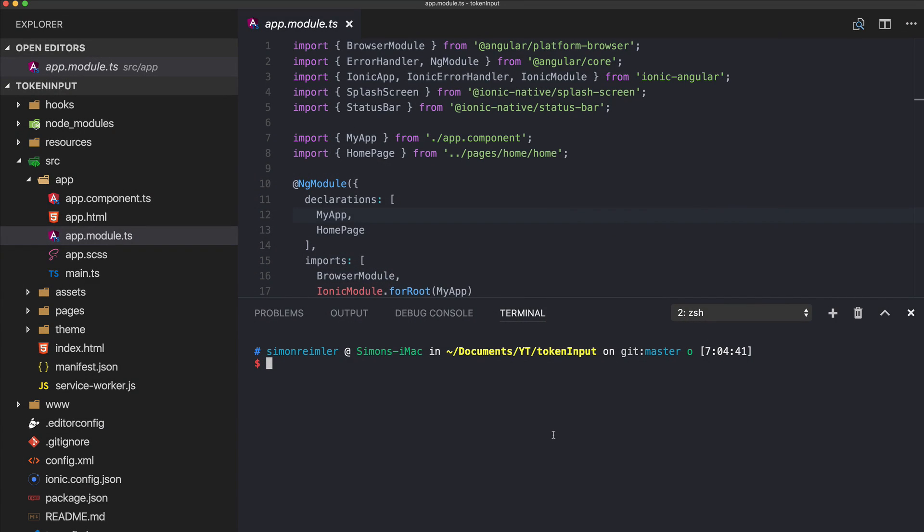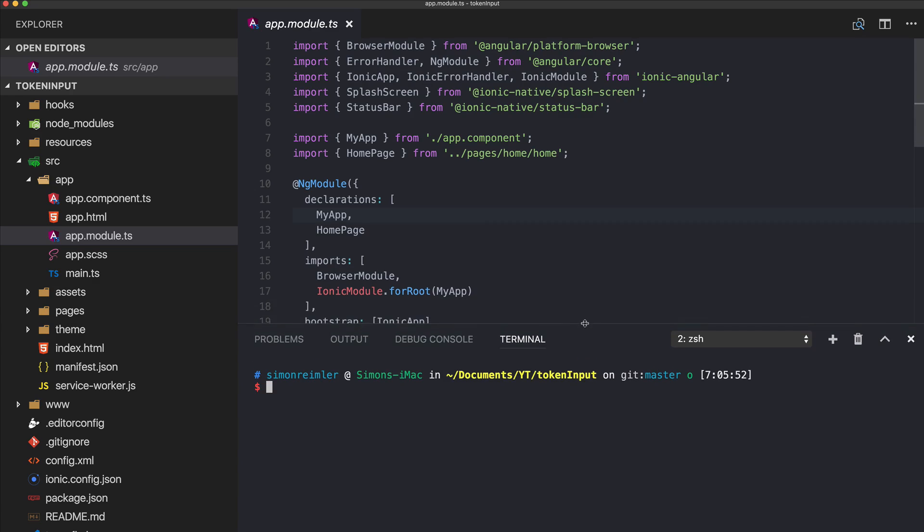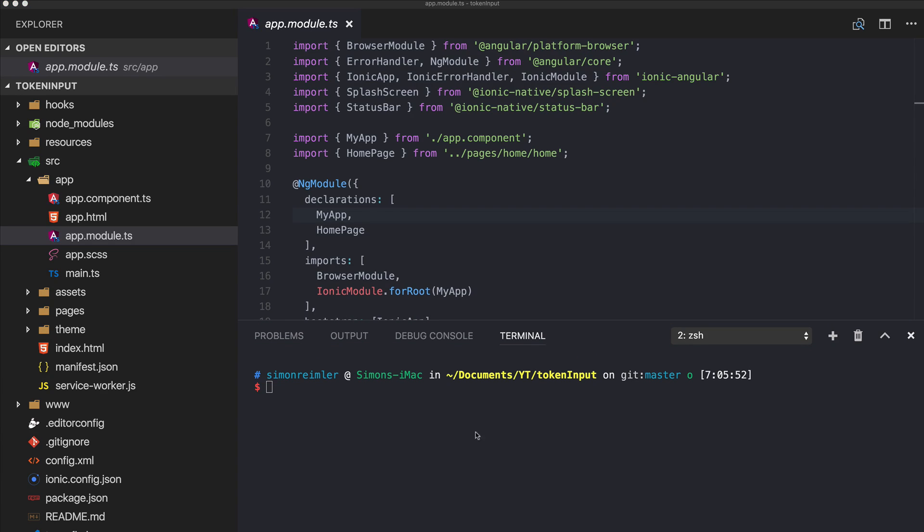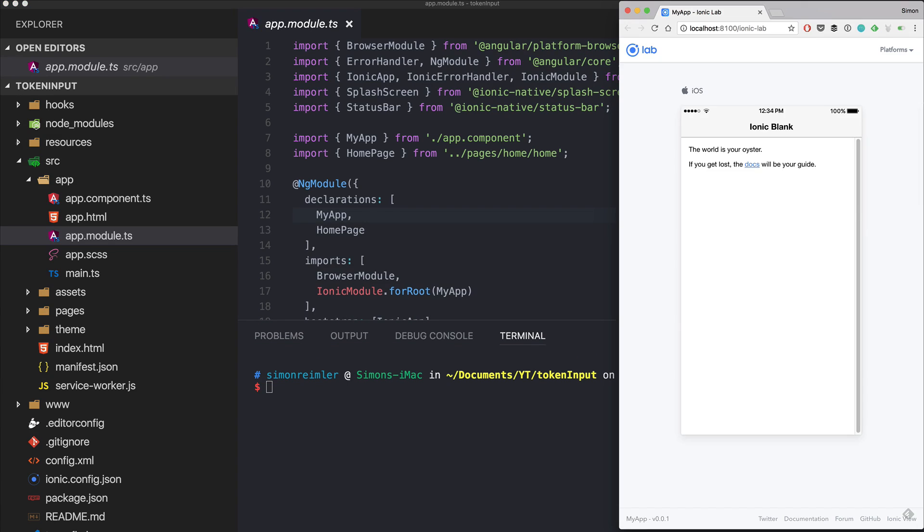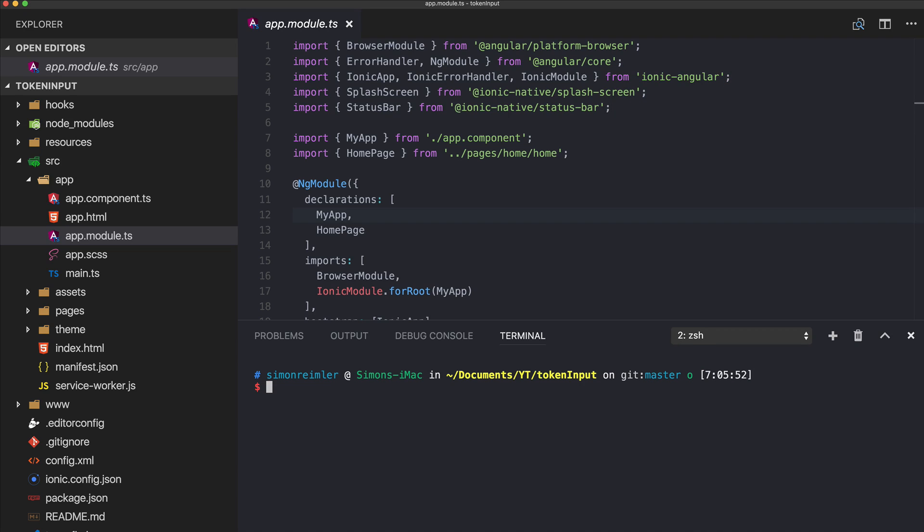Hey everyone, what's up, this is Simon from DevDectic and the Ionic Academy. Today we will build a simple token input with Ionic. I've already started a blank new app and the first thing we need to do is...